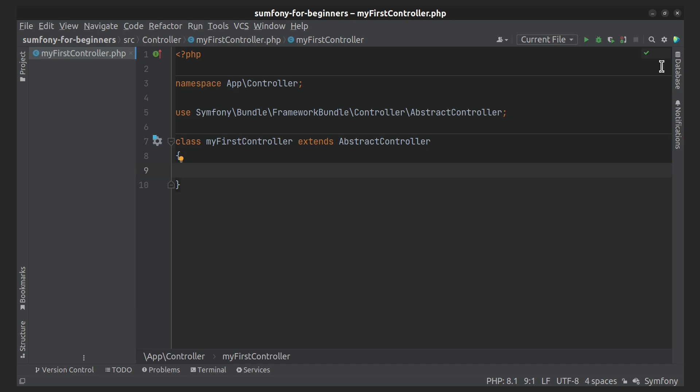We have already seen two. These are the attributes and annotations that define the route directly in the controller. But we can also configure routes in YAML, XML, and PHP files. Whichever configuration method you choose, they will do the same thing. It is recommended to use attributes to configure routes since they have a compact notation, and it is also convenient when the route and the method the route calls are in the same place.